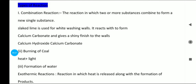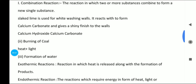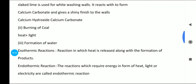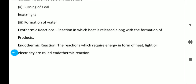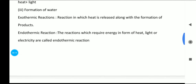Combination reaction is the reaction in which two or more substances combine to form a new single substance. For example, substance A plus substance B gives substance C — two or more substances combine to form one single substance. Examples include burning of coal and formation of water from hydrogen and oxygen to give H2O.